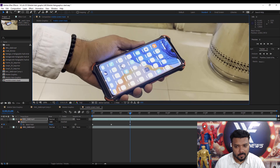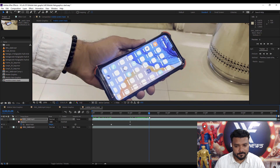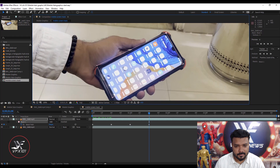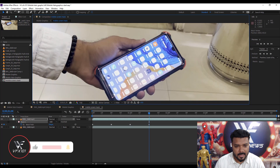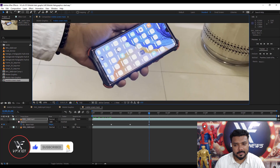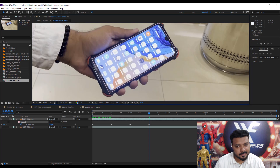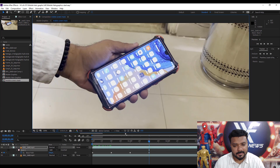We follow the screen moving. Then again move the mask to apply these keyframes on our hold video footage. Move the slider, then move the mask; move the slider and move the mask.